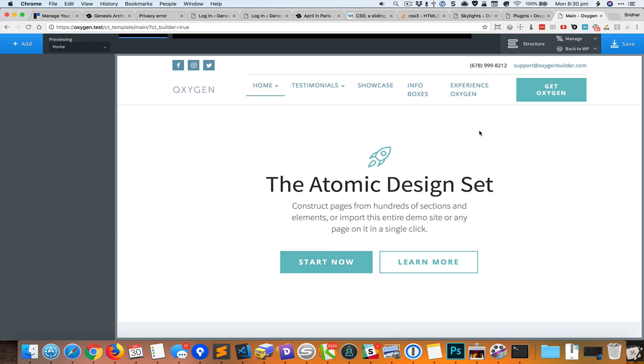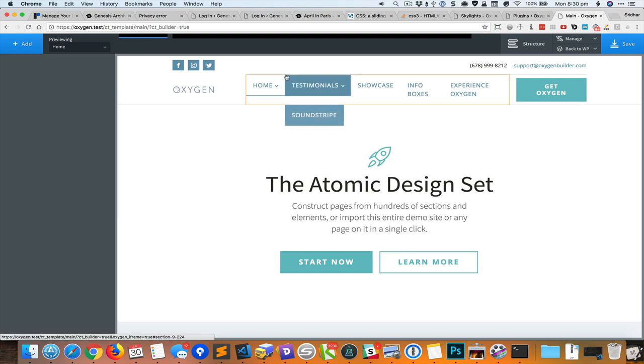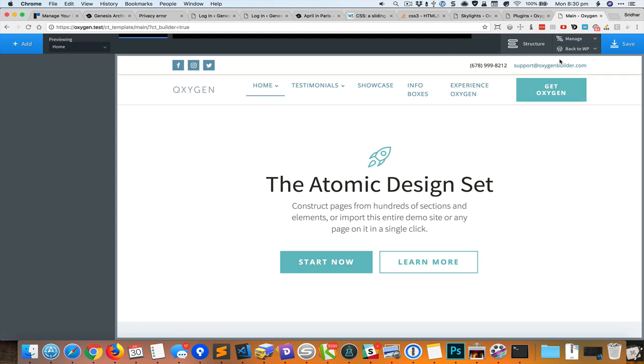Hey this is Sridhar from WP DevDesign.com. In this video I'm gonna show you how my second plugin for Oxygen works. It's called Oxygen Editor Links. As you probably know, there are these two drop downs here in the right side of Oxygen Editor.